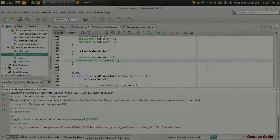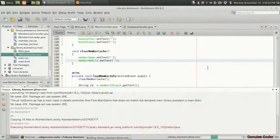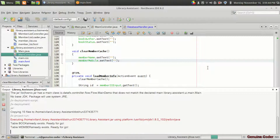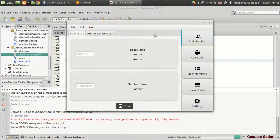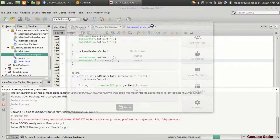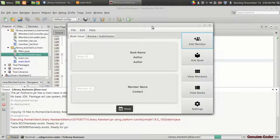Welcome back to Genuine Quarer, guys. This is the 13th video in the JavaFX Library Management System Development Series. And in this video, we will implement the issue operation in our library software.